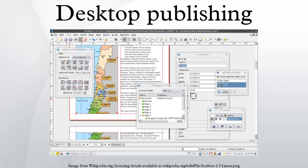During its early years, desktop publishing acquired a bad reputation as a result of untrained users who created poorly organized ransom note effect layouts. A similar criticism would be levied again against early worldwide web publishers a decade later. However, some were able to realize truly professional results.